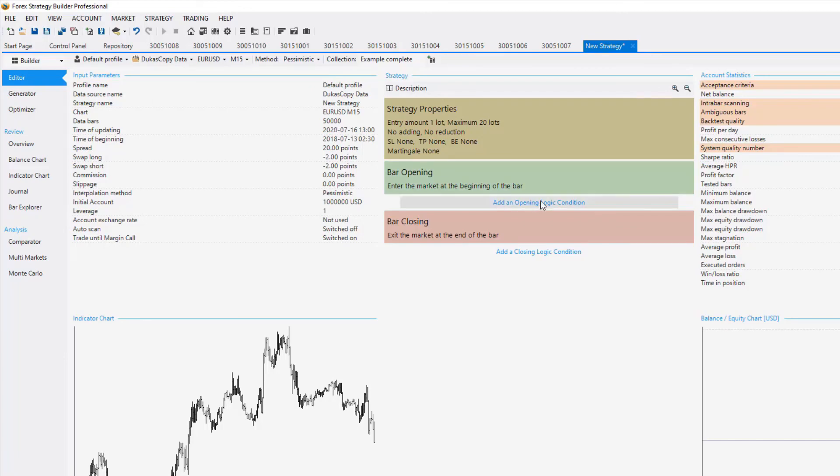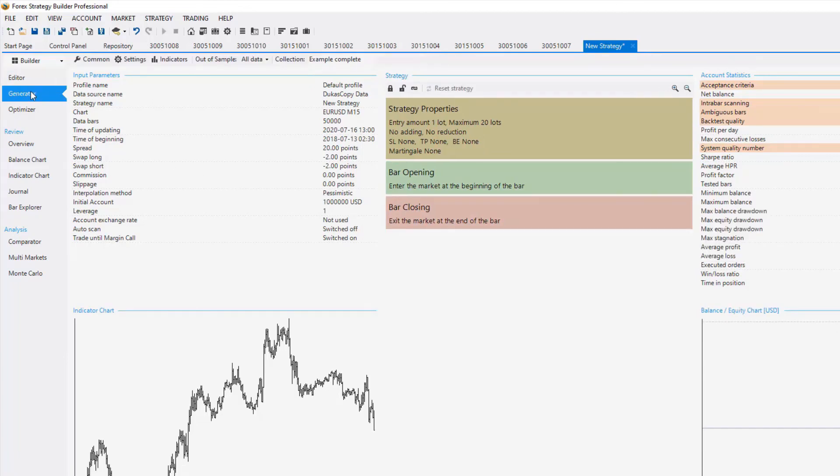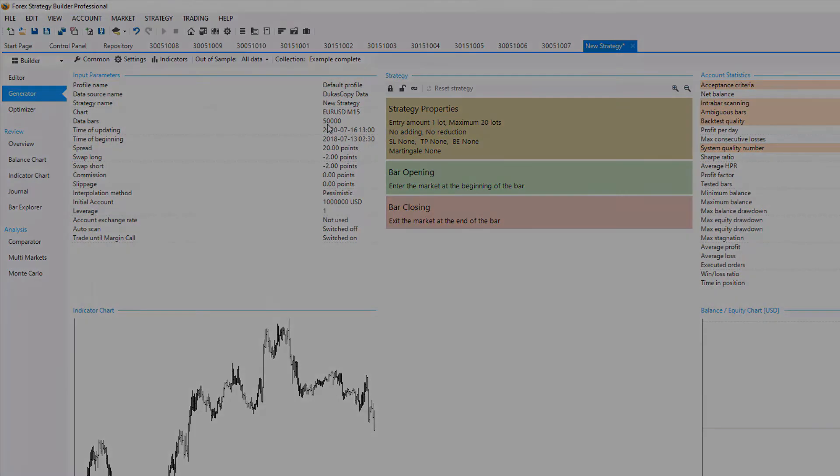Now, you are ready to build your strategy or to generate strategies using the new data that you have imported.